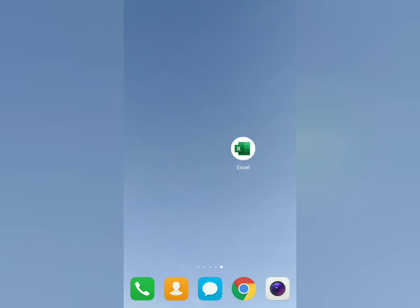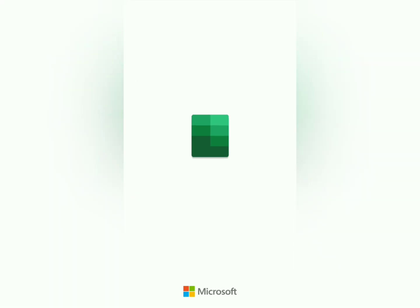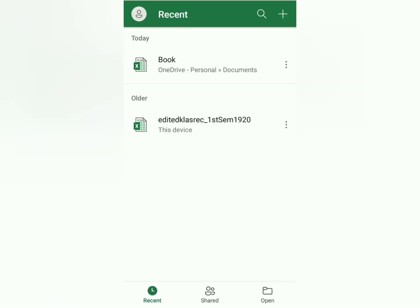Download your Microsoft Excel on the Play Store. Then open it. So this is the environment. Let's create a new one.